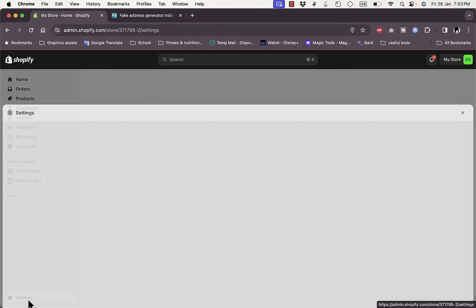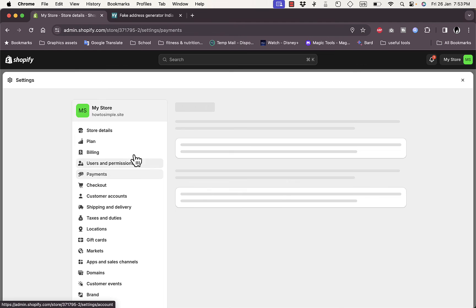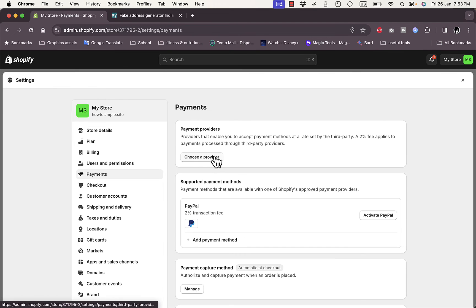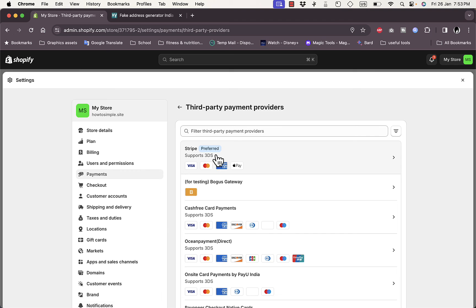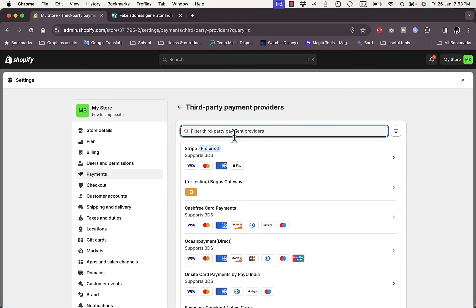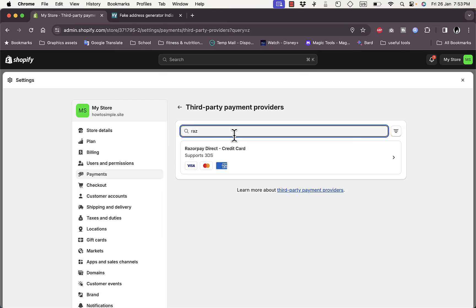Okay, sorry, go Settings, go once again to Payments. And then click on Choose a Provider, and here in the search type in Razor. Okay, now here is added.